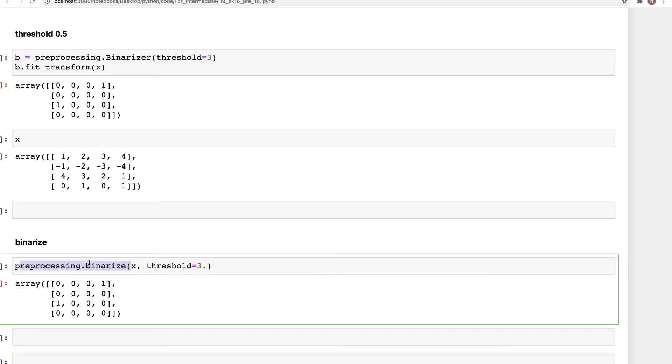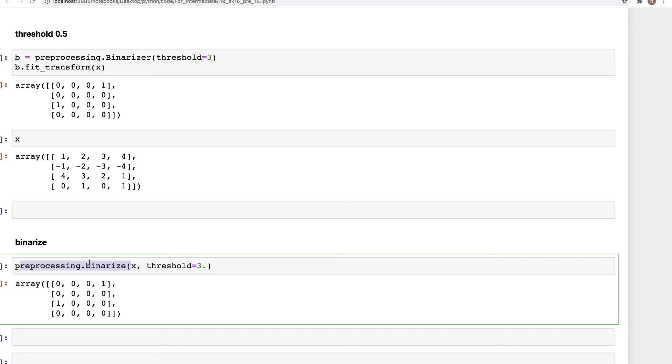To convert or discretize an input array, it's similar to using the KBinsDiscretizer with two bins—zero or one bin—as it works as long as the edges of the bin are close to or equal to the threshold value that is specified in the binarizer.